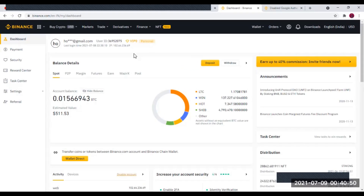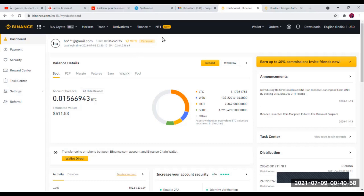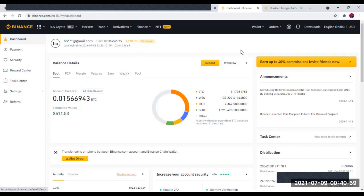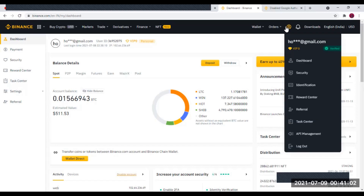Une fois votre adresse mail confirmée, vous allez descendre sur le tableau de bord. La seconde chose que nous allons faire, c'est d'aller activer le two-factor authenticator, la sécurité. Il faut d'abord aller assurer la sécurité du compte. Vous allez cliquer sur votre profil, puis aller dans Sécurité.